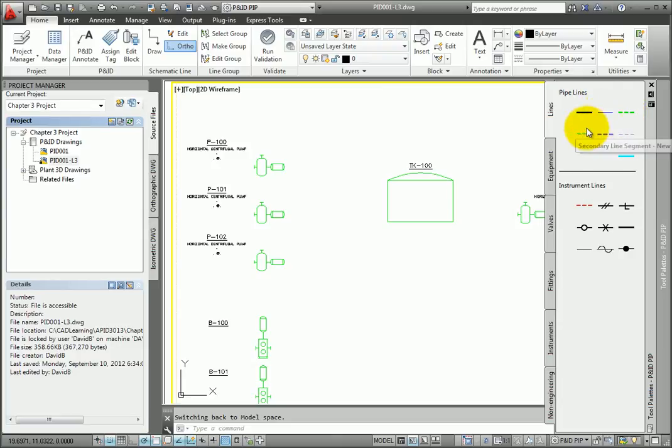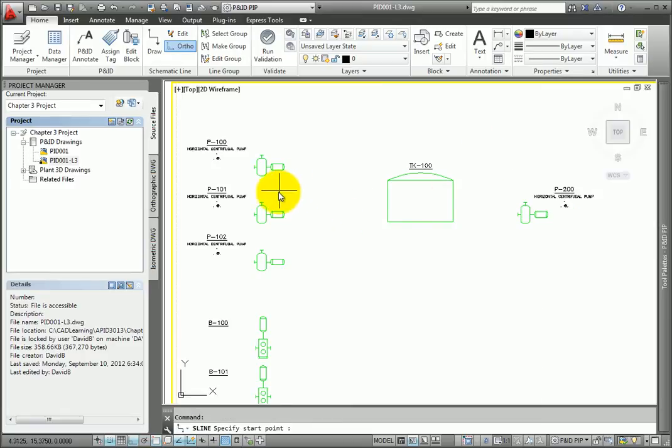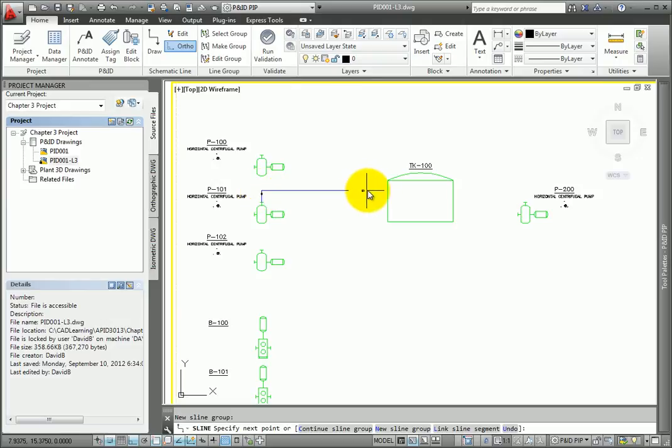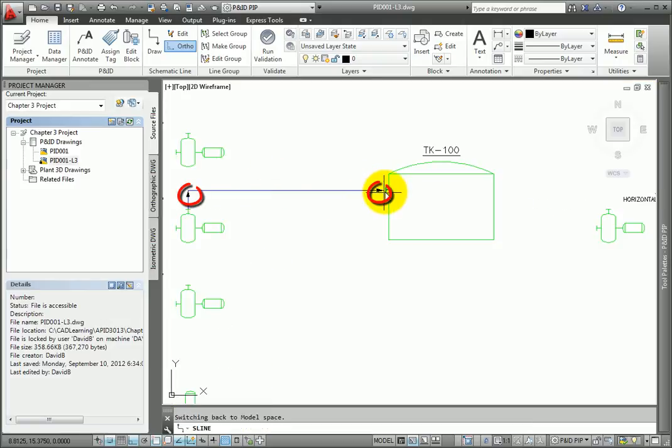Select the Primary Line Segment tool. Pick a point on the middle pump as shown. Draw a segment straight up. At the end of the segment, an arrow will appear.